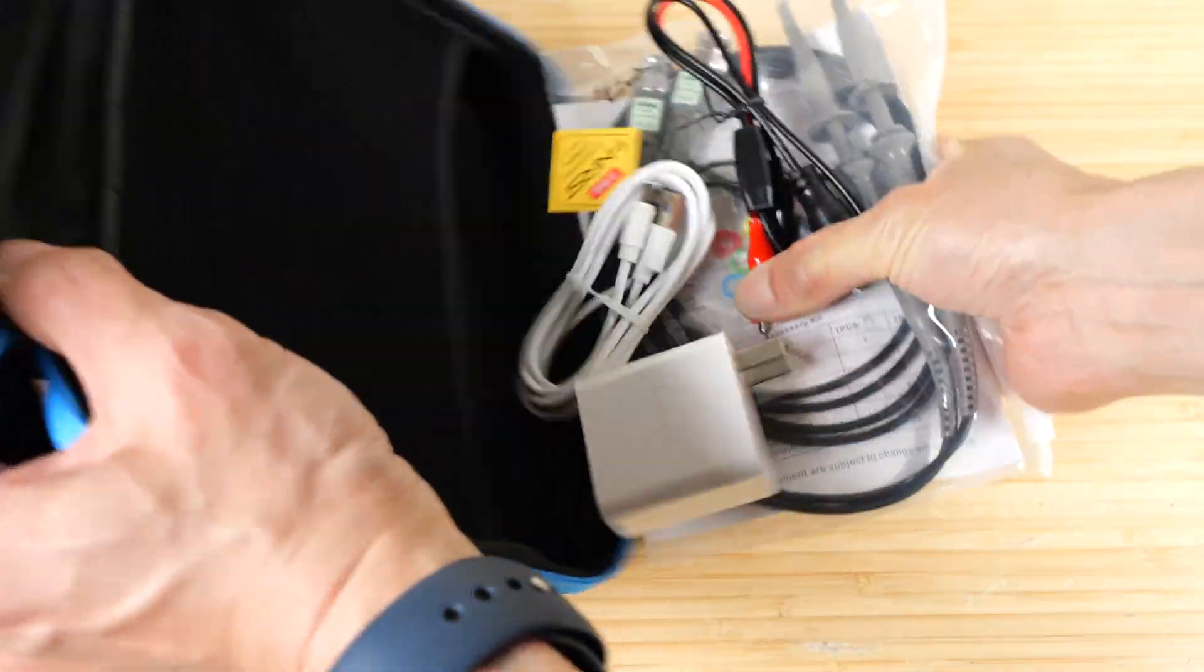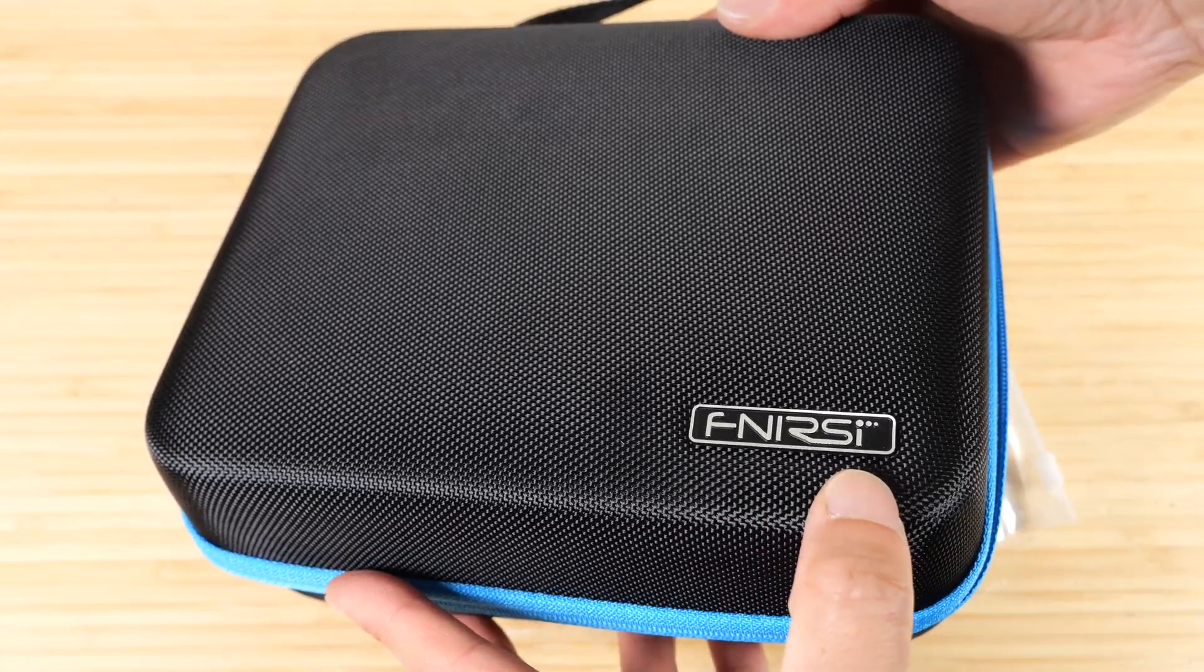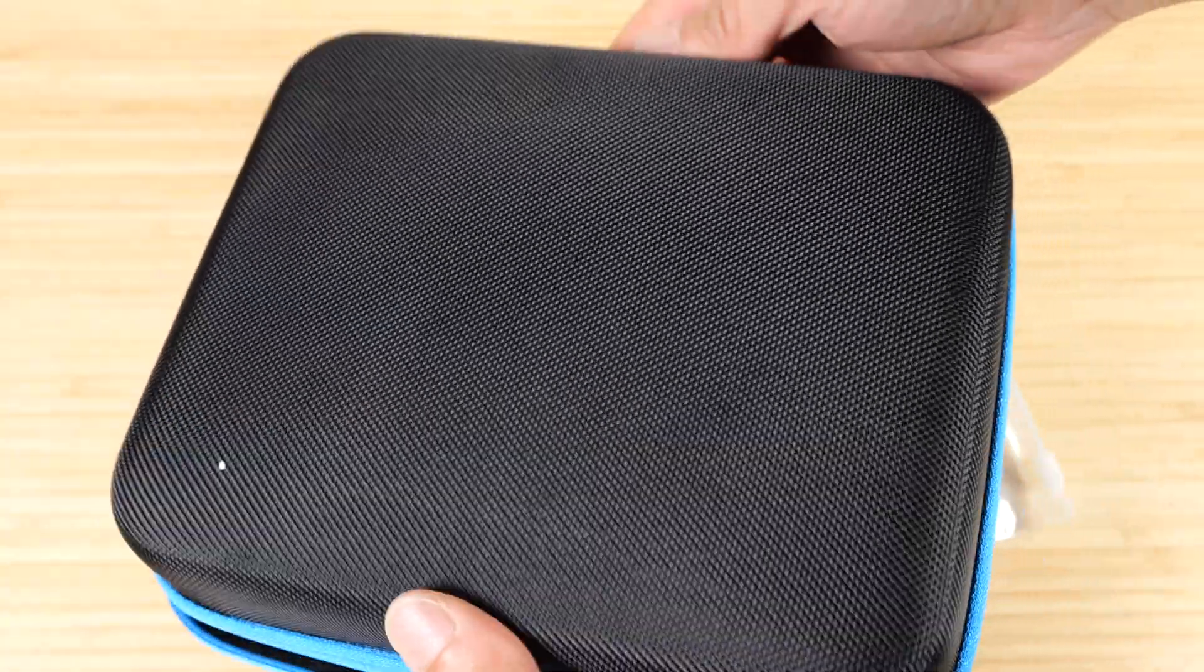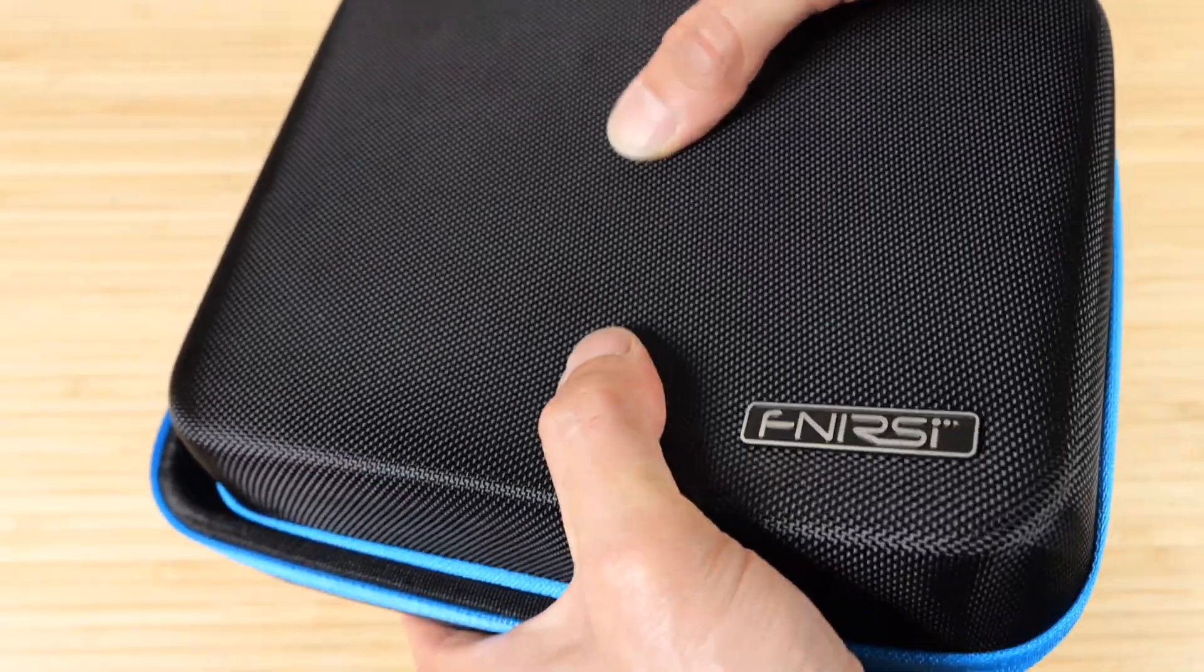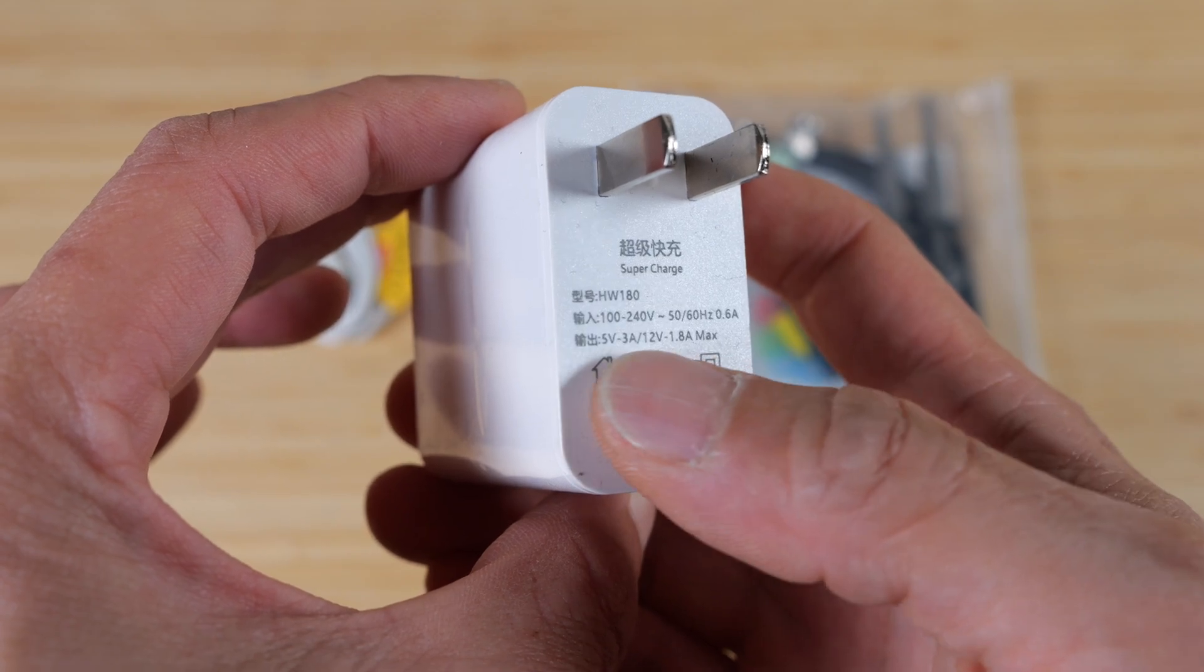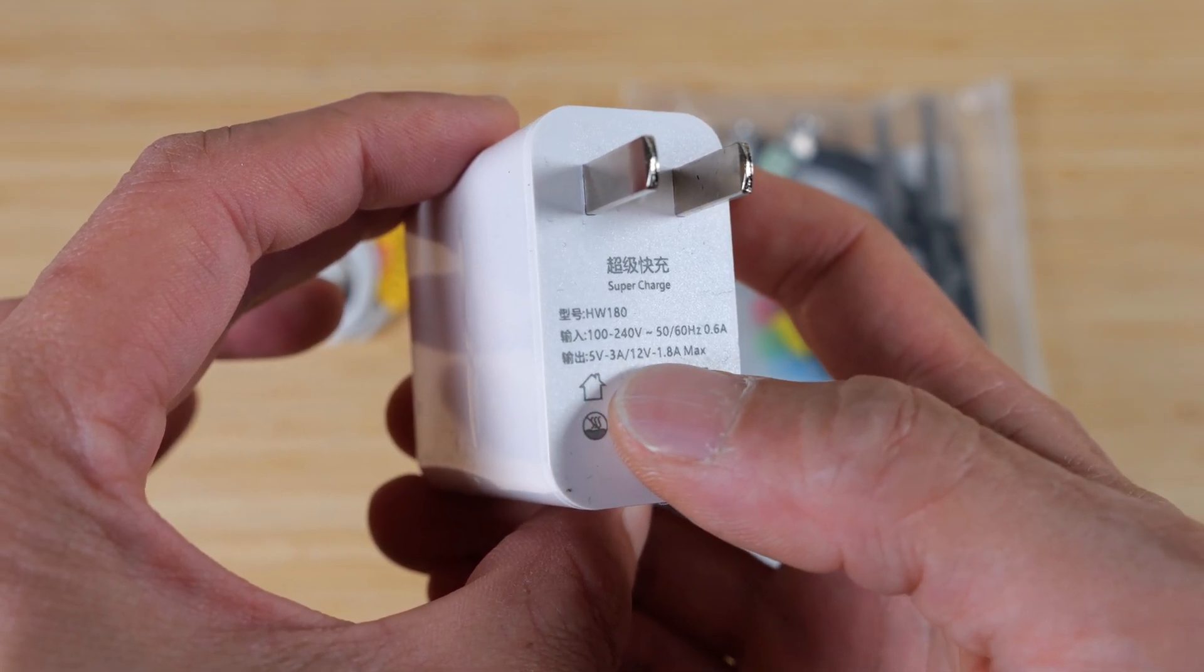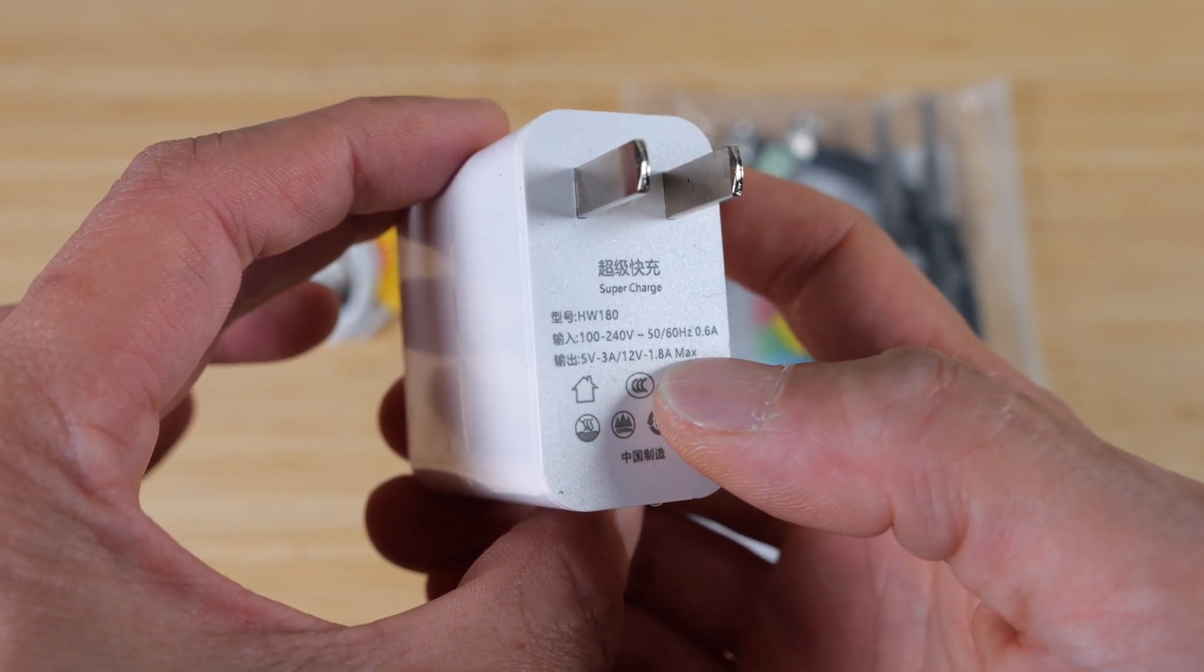It comes with a host of accessories. By the way, the top of the box says FNI-RSI, and the back says nothing. And it's a semi-soft hard case. Here are the accessories. The AC adapter can do 5V 3A to 12V 1.8A.